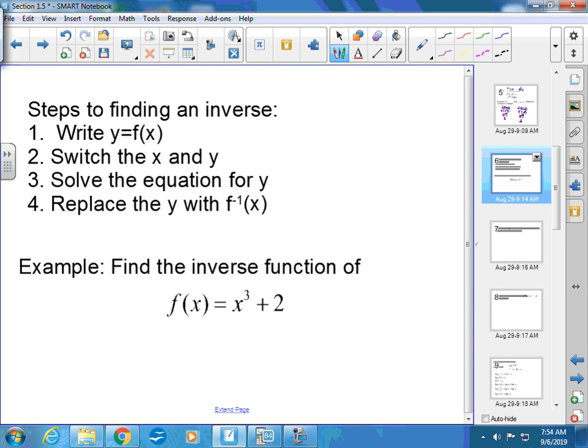We also need to be able to find inverses. Given f(x), find f⁻¹. You've been doing this since Algebra 1. Step one: write y in place of f(x). Step two: switch x and y. Step three: solve the equation for y. Step four: replace y with f⁻¹. Don't forget that final step, or you'll lose a point.